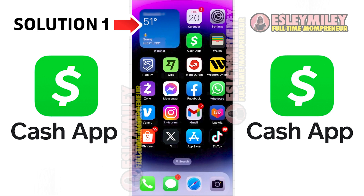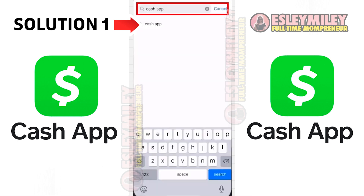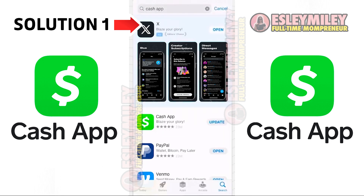First and foremost, ensure that you are using the latest version of Cash App. To do this, open the App Store on your device and click on the search icon located at the bottom right corner. Search for the app, and if you find an update button next to the app name, just click on it to ensure you have the latest version installed.